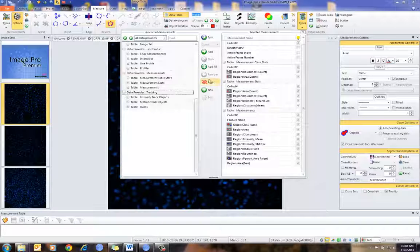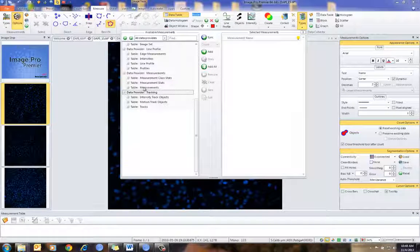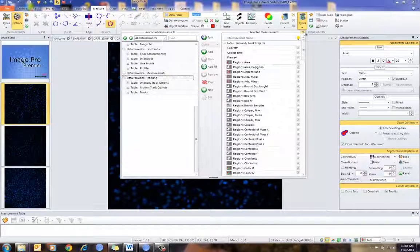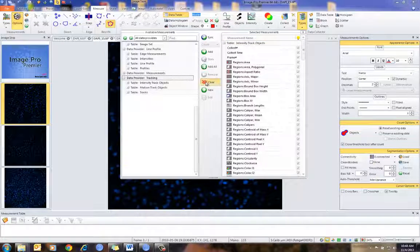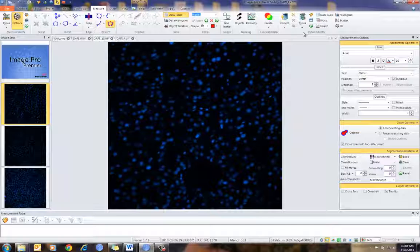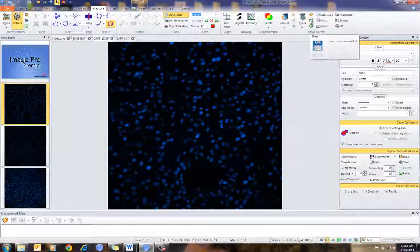So let me just clear this out for a second — instead of having to go through each of these providers to select the information that you're interested in, let me clear that out again.